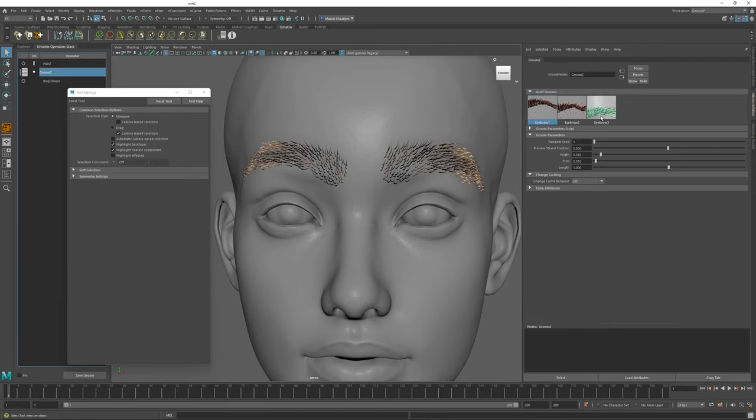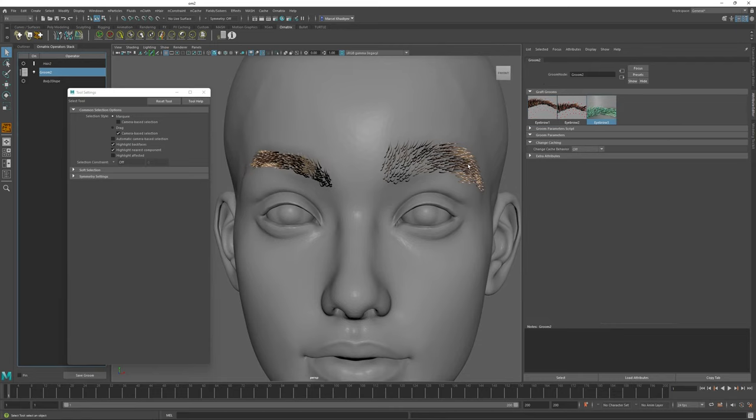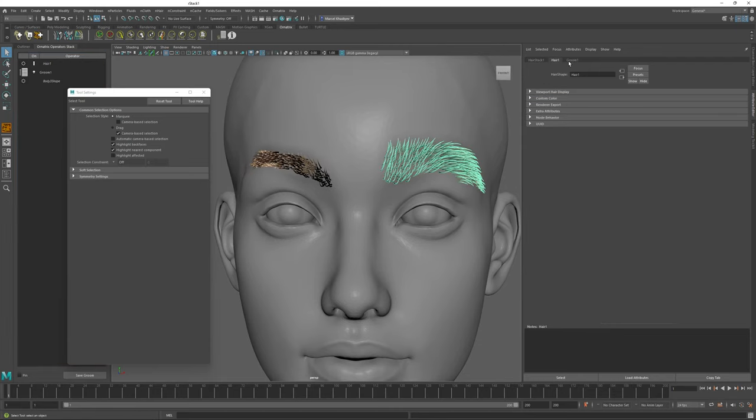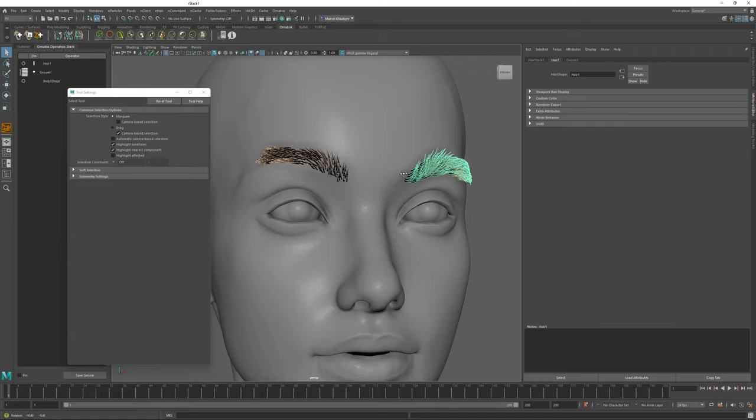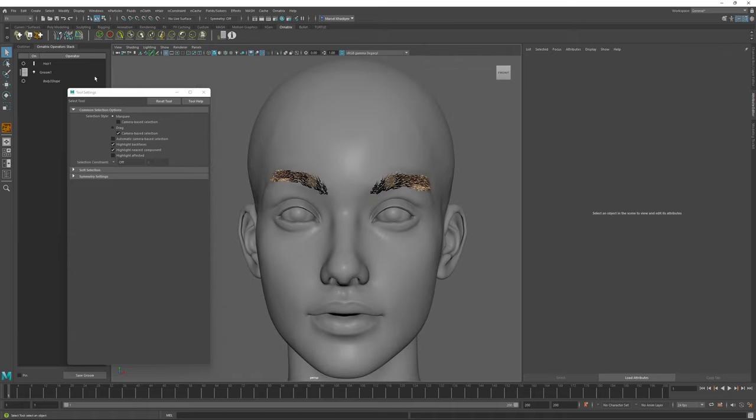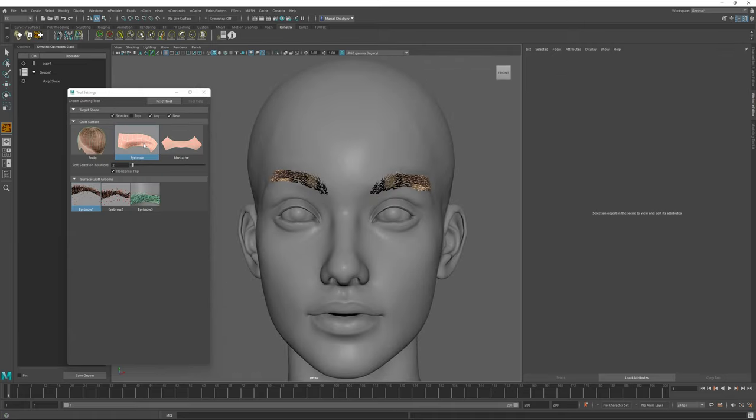Just as before, I can select this one, go to my Groom, change the eyebrow style so I can make them something different like this, and I can repeat the process as many times as I need to add different parts of the facial hair for my character.